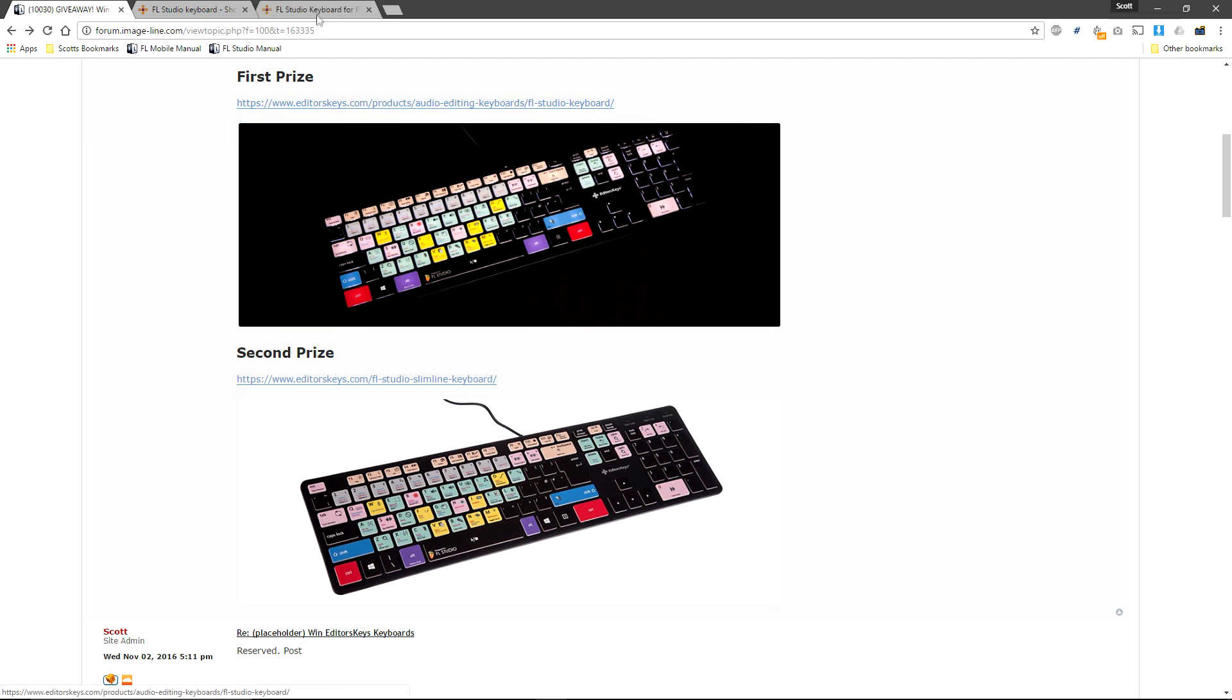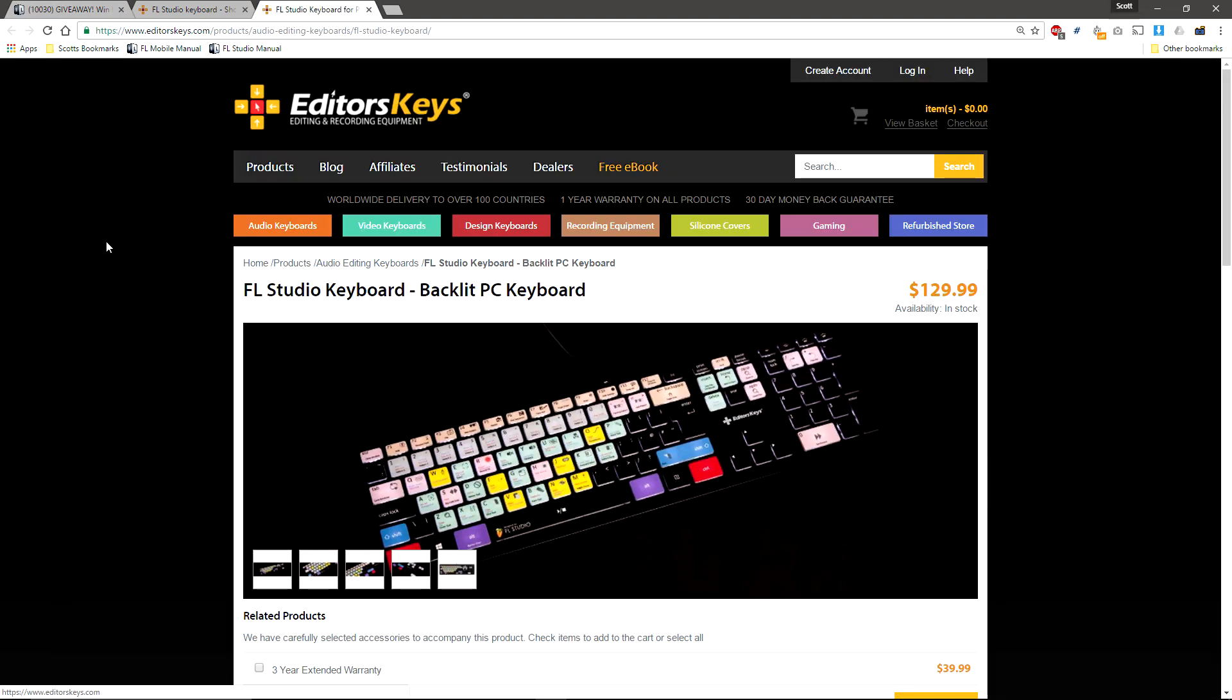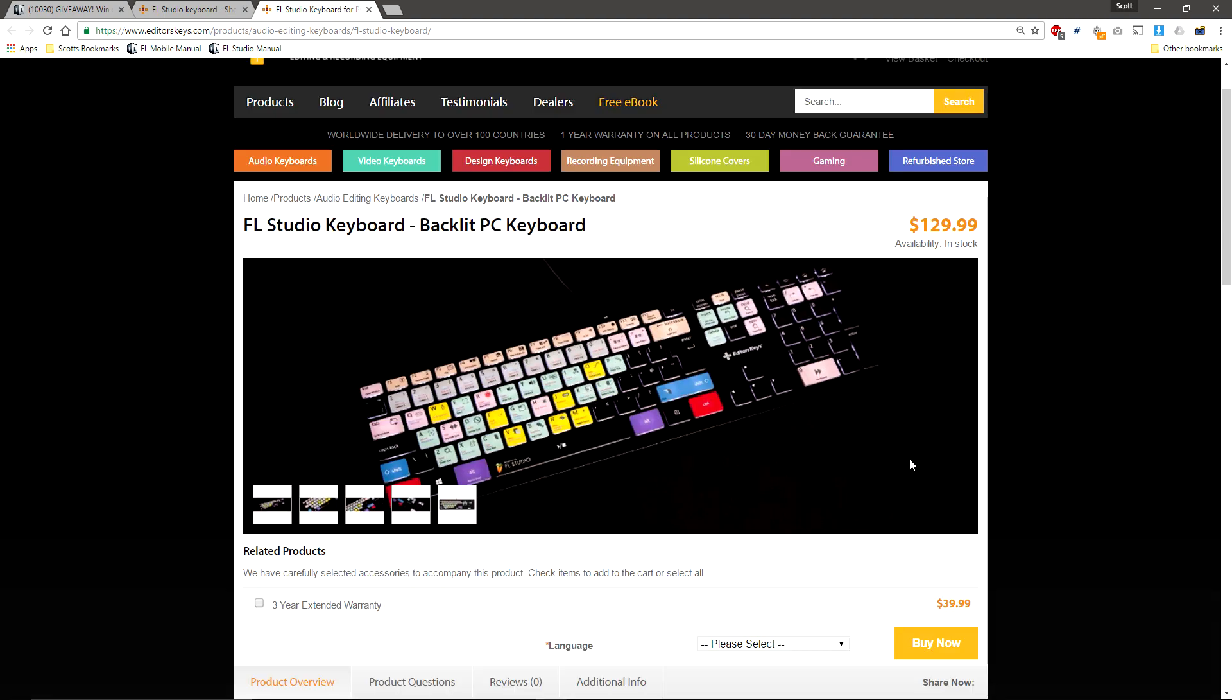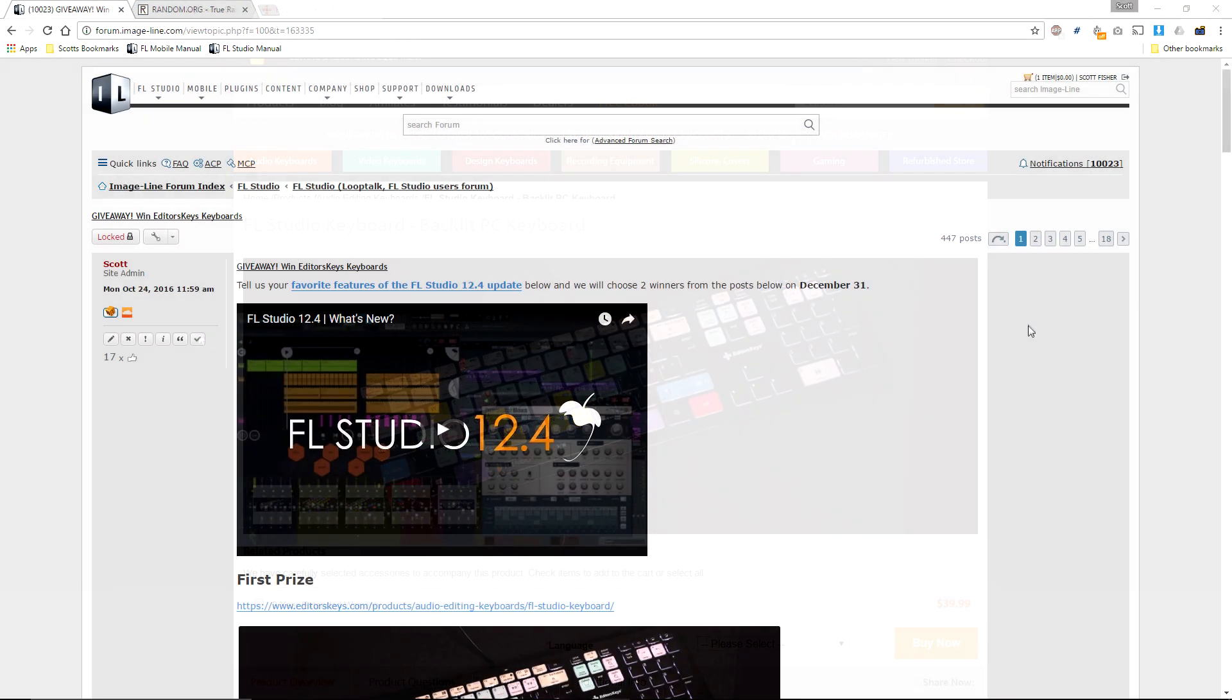And first prize is an Editors Keys FL Studio Backlit keyboard valued at $129.99. And it's also in stock. Good news all round.